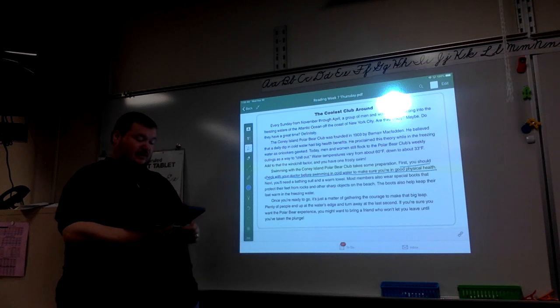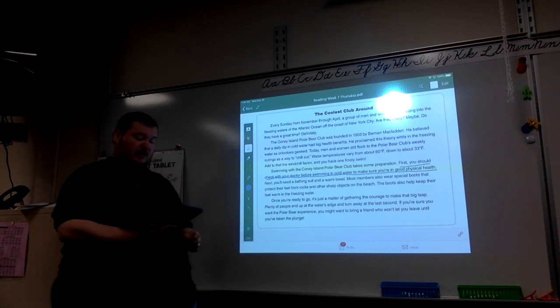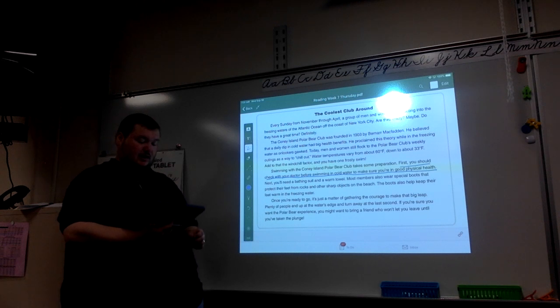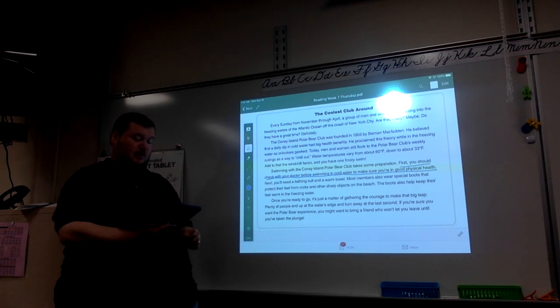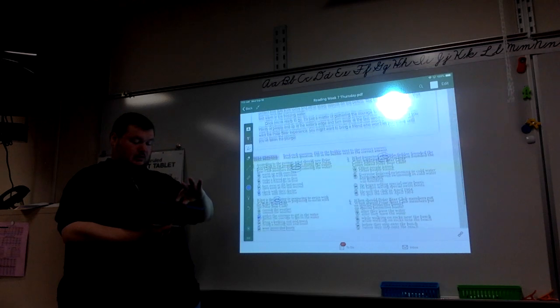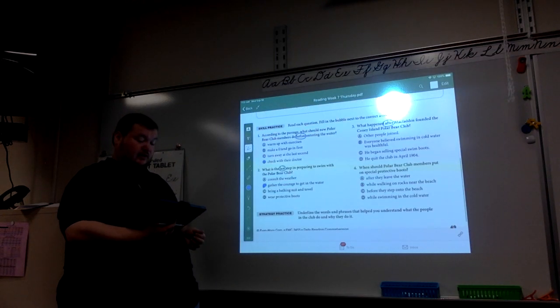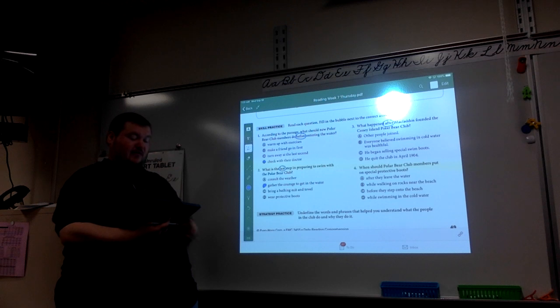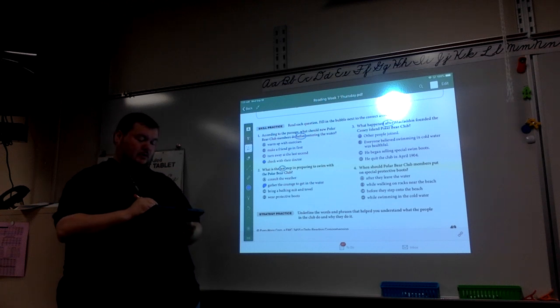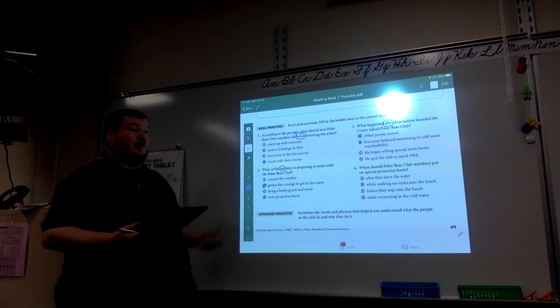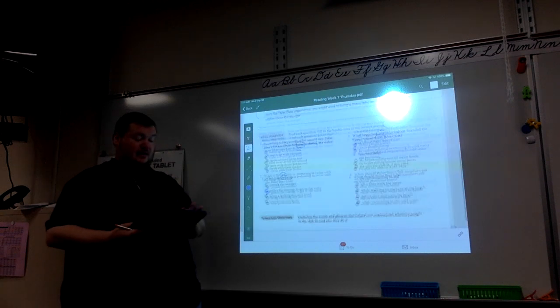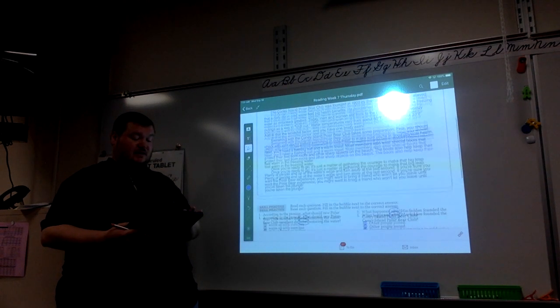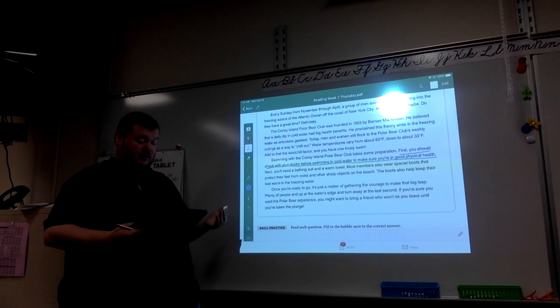He believed that a daily dipping water had big health benefits. He proclaimed this theory while in the freezing waters as onlookers gawped. Today, men and women still flock to the Polar Bear Club. So other people joined would be what happened after McFadden founded the club. It's an event that happened, and the club would not have continued to be a success had other people not joined.